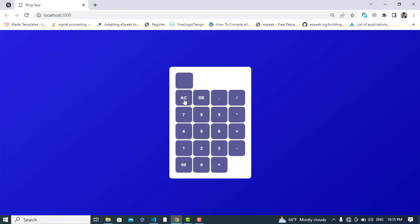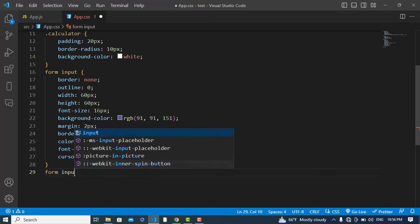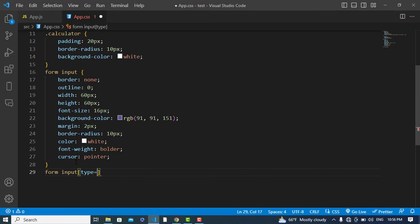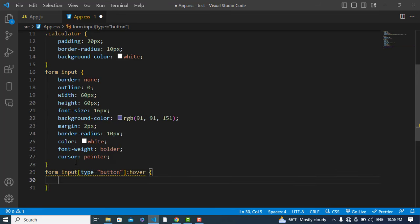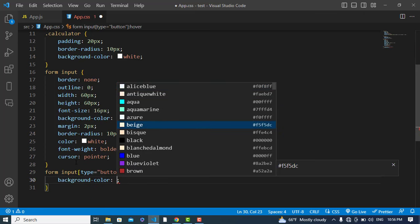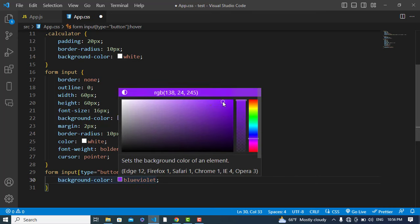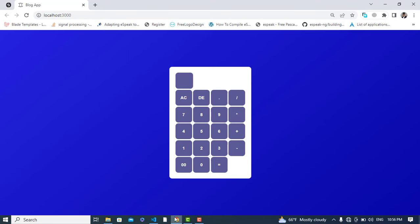Now whenever we hover the mouse over a button, the color should change. Let's add a hover rule: form input with type button on hover, background-color changes to a slightly different shade. It looks good.